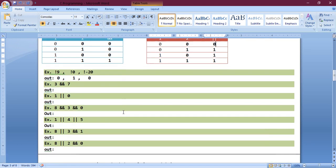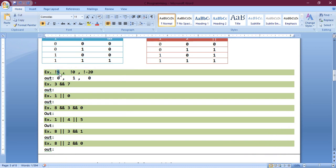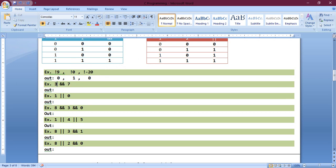Now let's fill up this exercise. Nine is logical true, and negation of true is zero — which is false. Zero is false, and negation of false is true, which is one. Negative twenty is also a true value, so negation of true is false. Three is logical true and seven is logical true — true AND true becomes true. We have one logical OR zero, so the answer is one.